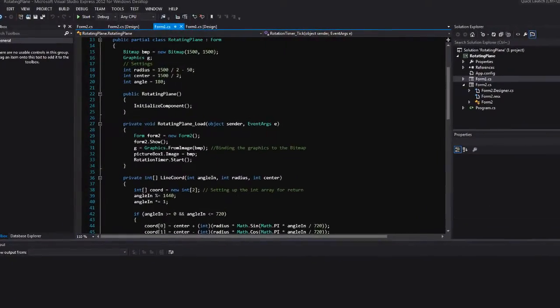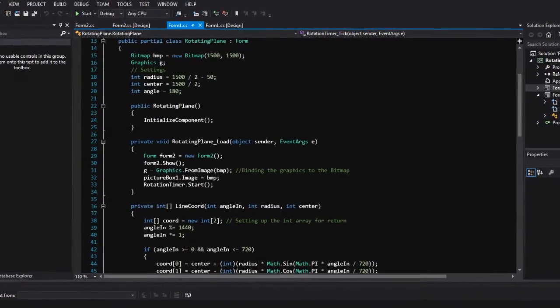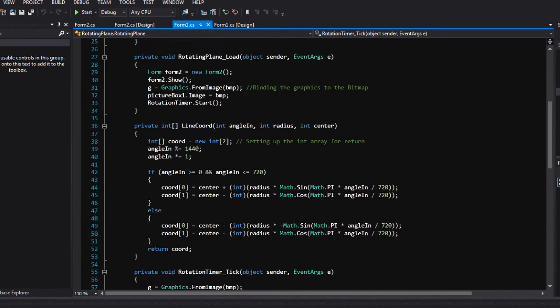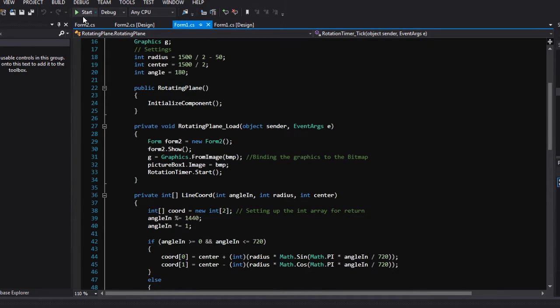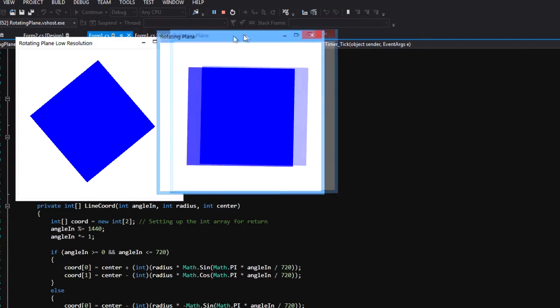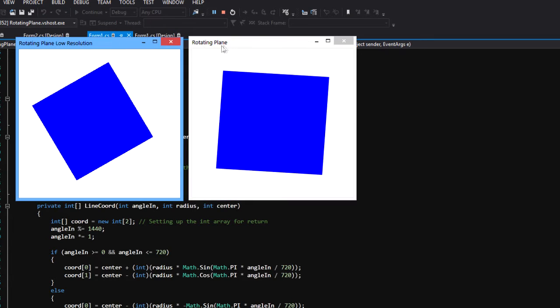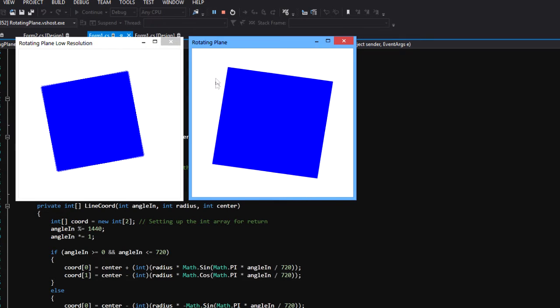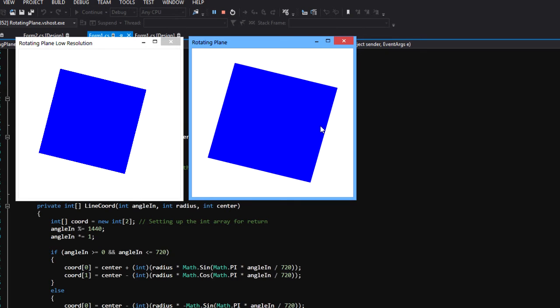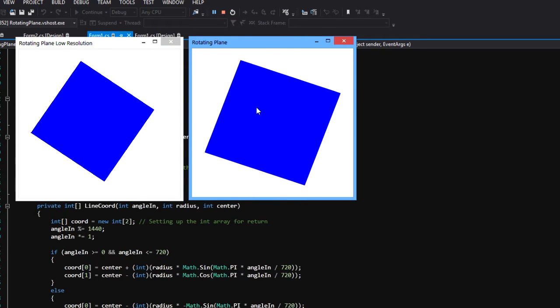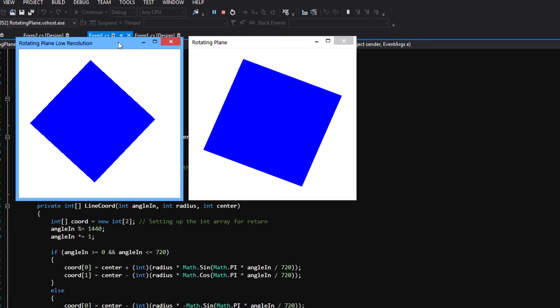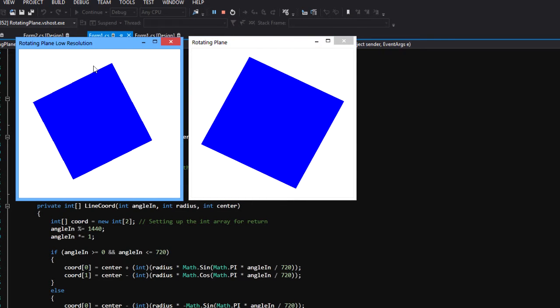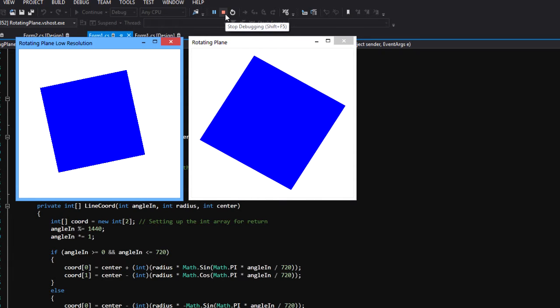Welcome back, this is Mid Connect, and today we're looking at something very interesting. We're looking at rotating a plane in 2D. Here on the right side you see rotating plane in 2D but higher resolution, 1500 times 1500, and here you're seeing it in low resolution, 400 times 400 pixels.